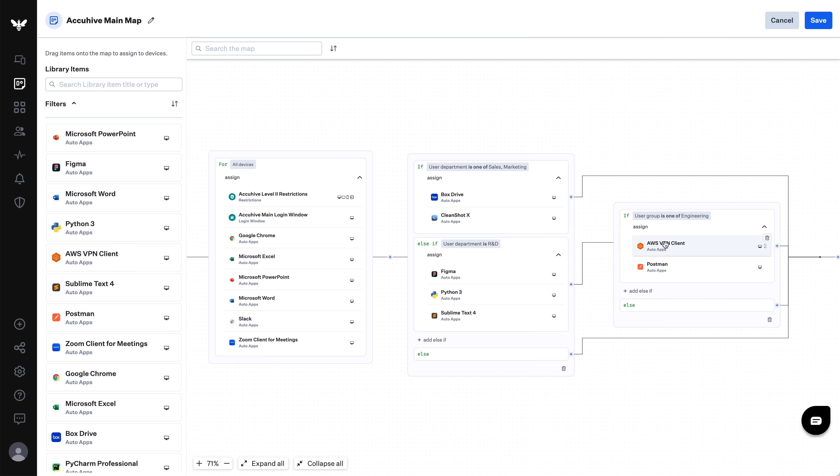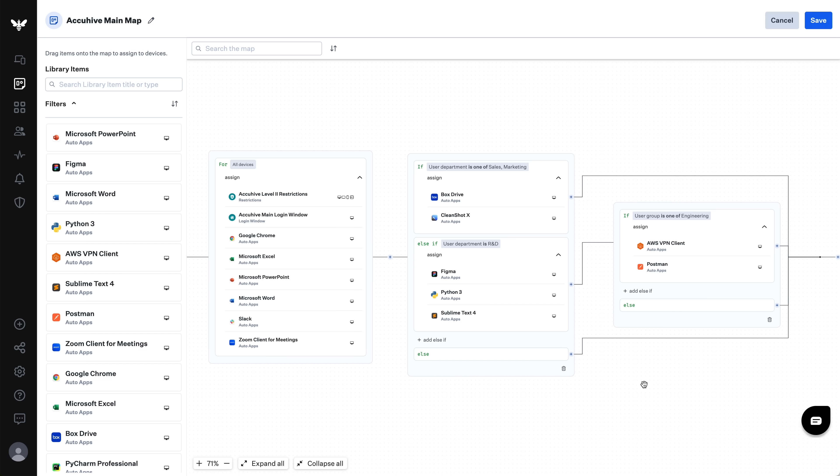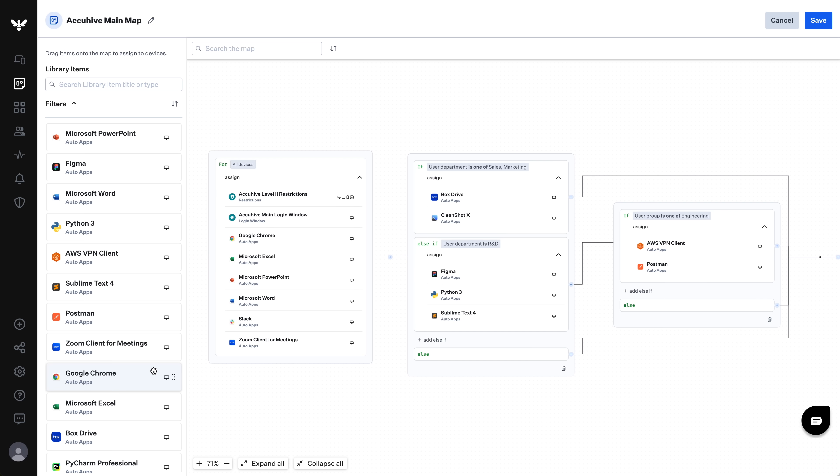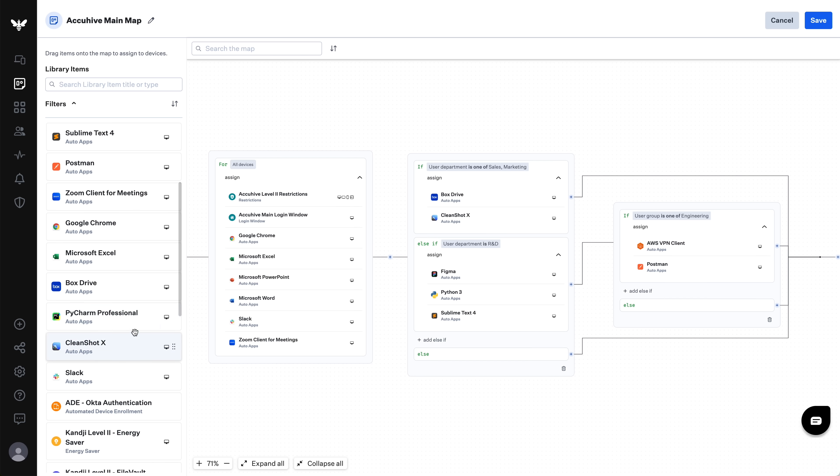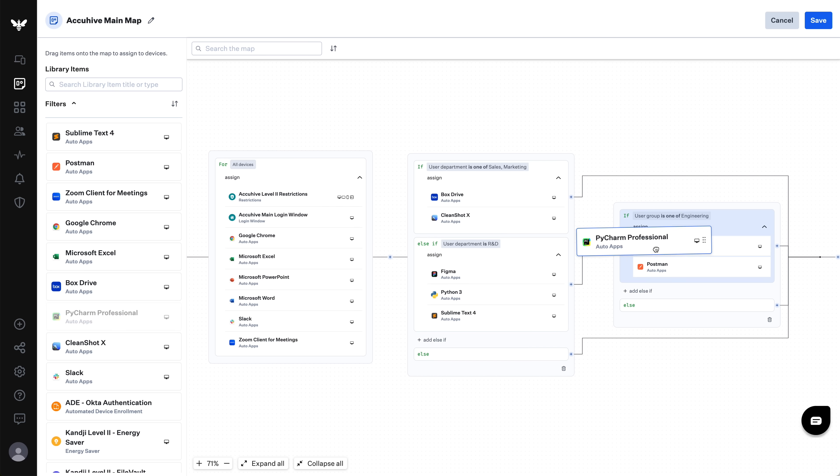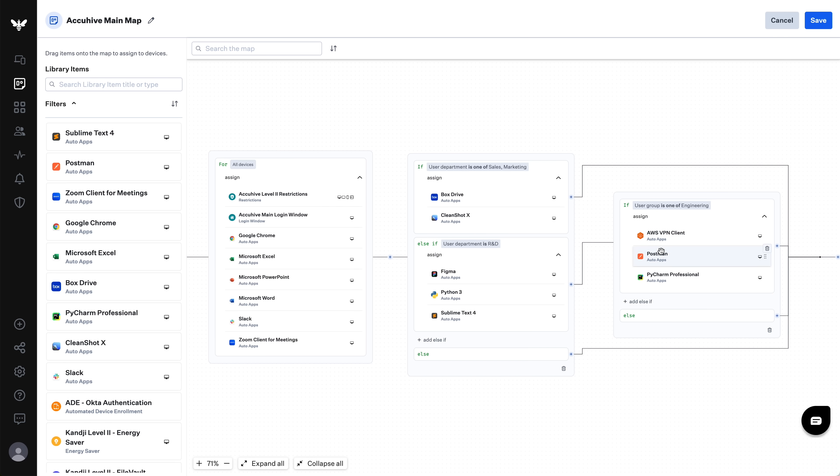I'll add rules in the first if statement to target devices whose users are in engineering. I'll then add library items that will be assigned just to them, such as AWS VPN client and Postman. As devices are evaluated, when they match the R&D rule, they will receive the R&D apps. Then, if they're in engineering, they will receive the engineering apps. If they aren't in engineering, they will not receive any extra library items here and will simply move on through the rest of the map. Now, when I view the map, I can easily see all the apps that go to the entire R&D group and those that go just to engineers. I can add or remove apps to these groups as needed.